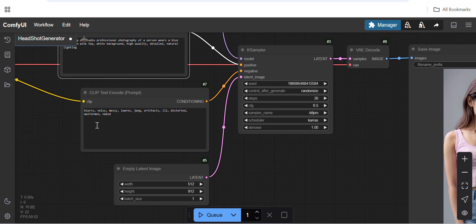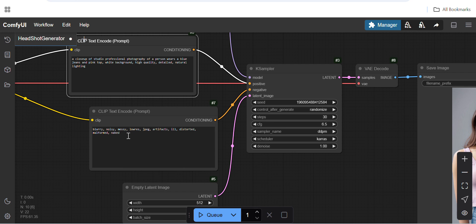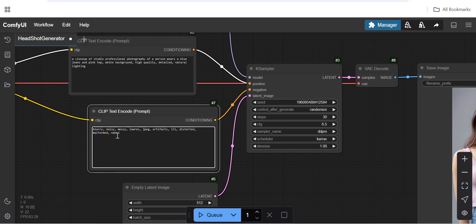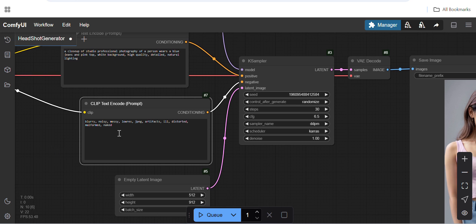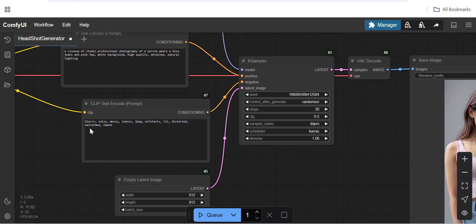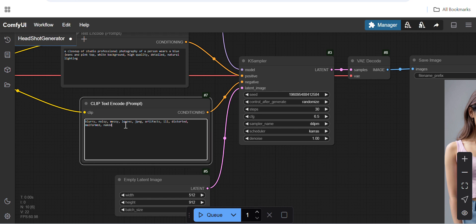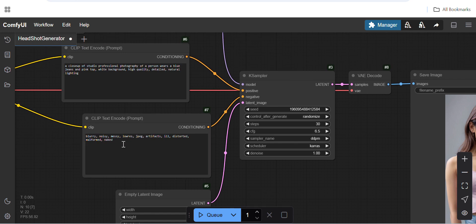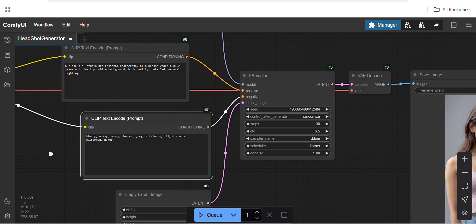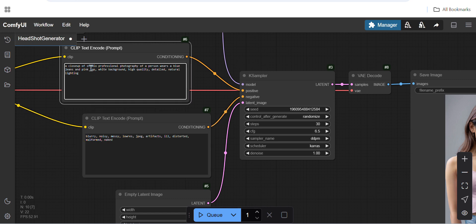You should provide the negative prompt as well to make sure it does not generate unwanted content. The negative prompt is very important. Let me change 'pink' to something else — blue jeans and...